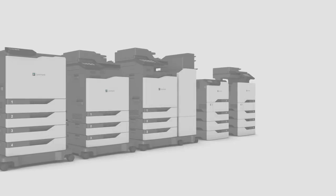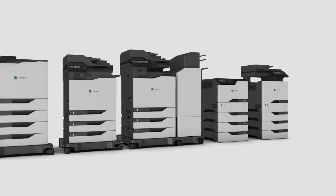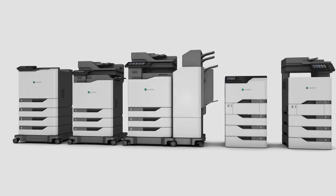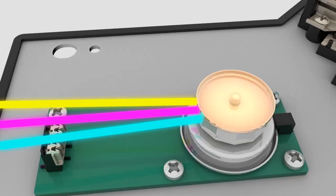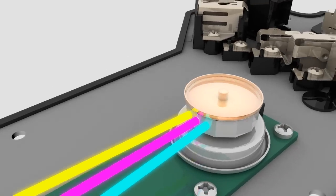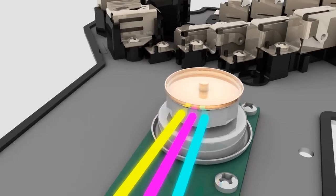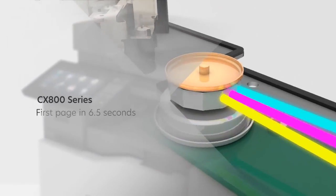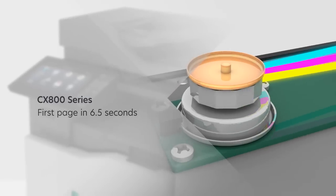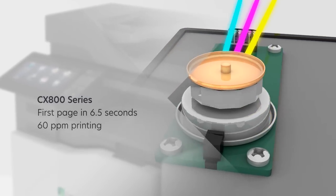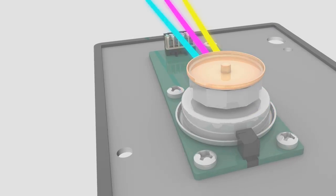In designing the CX800 series, we prioritized ways to save you time, money and headaches. First, we upgraded the laser scanning unit to 40,000 RPM and 12 mirror facets, delivering first pages as fast as 6.5 seconds and breakthrough 60 page per minute speeds.